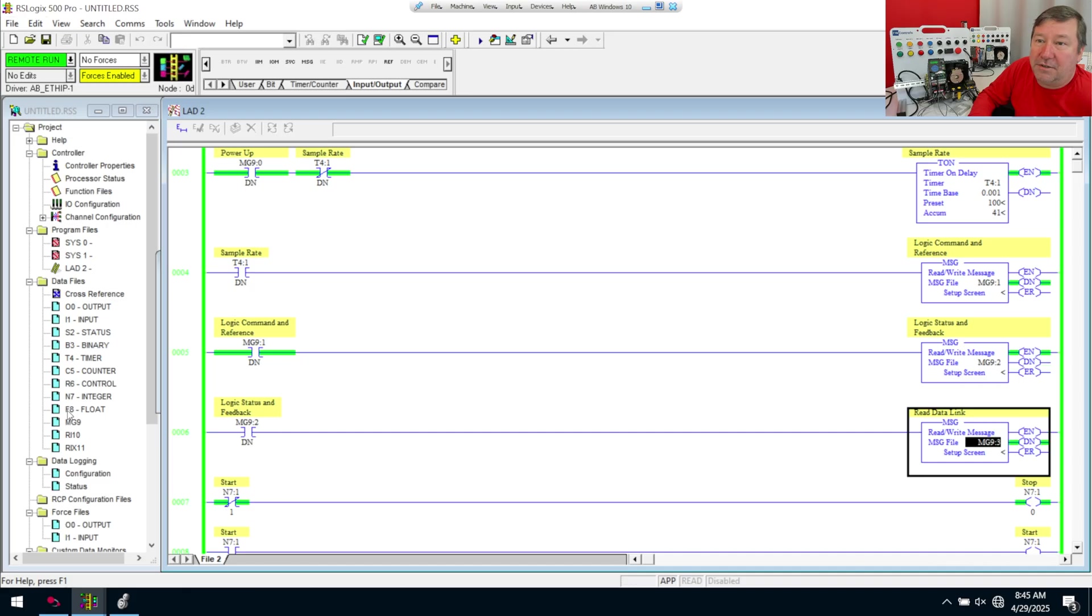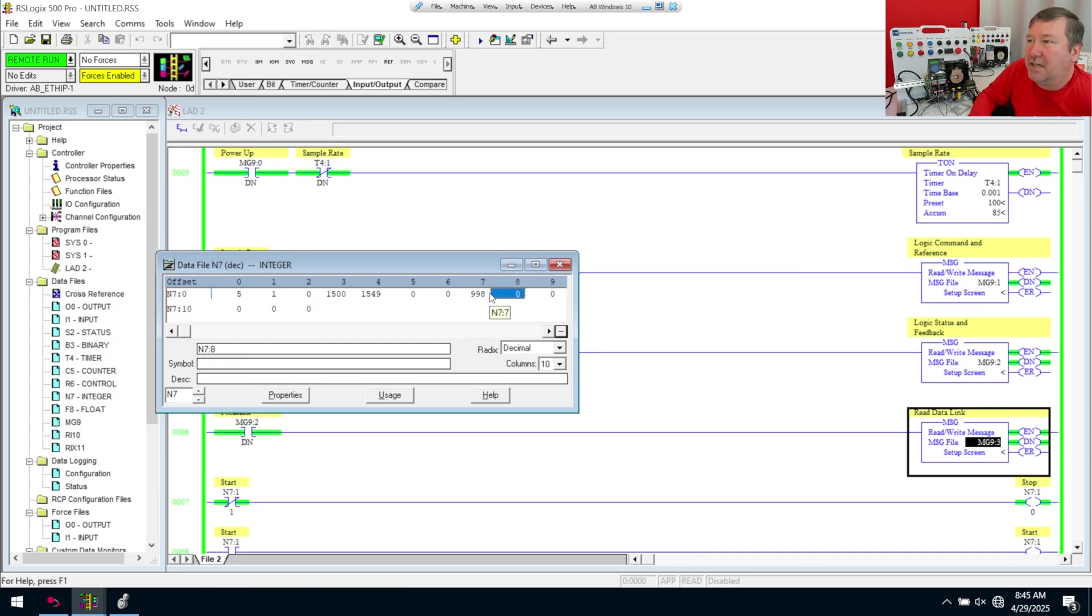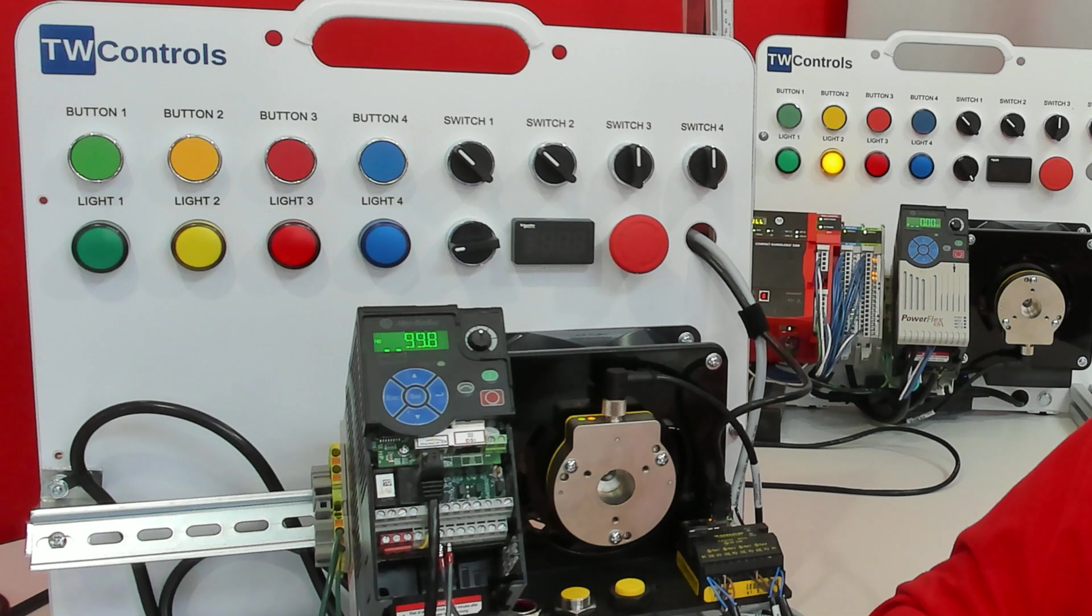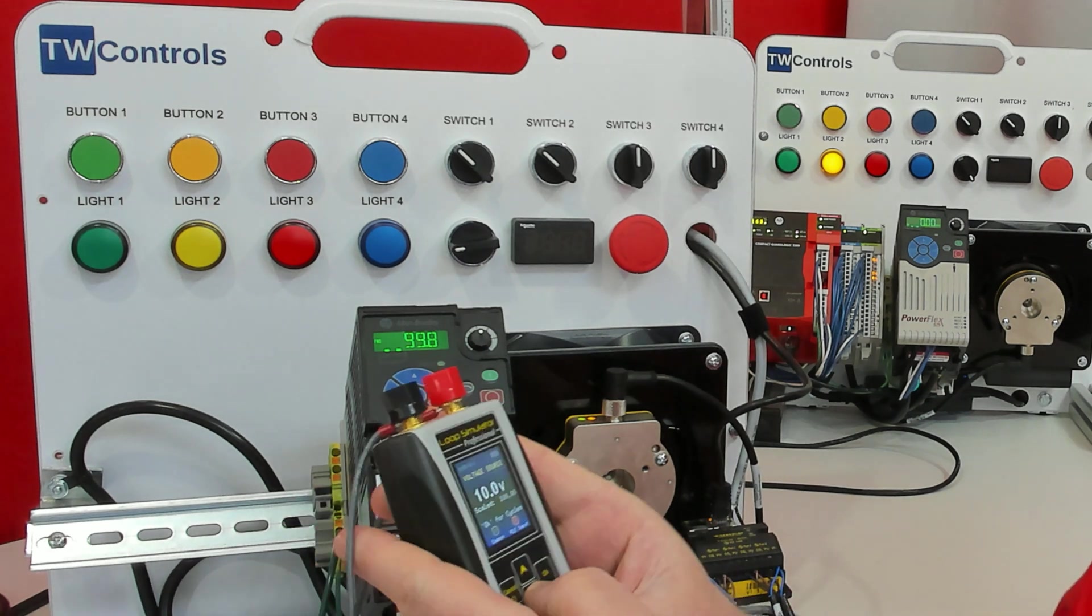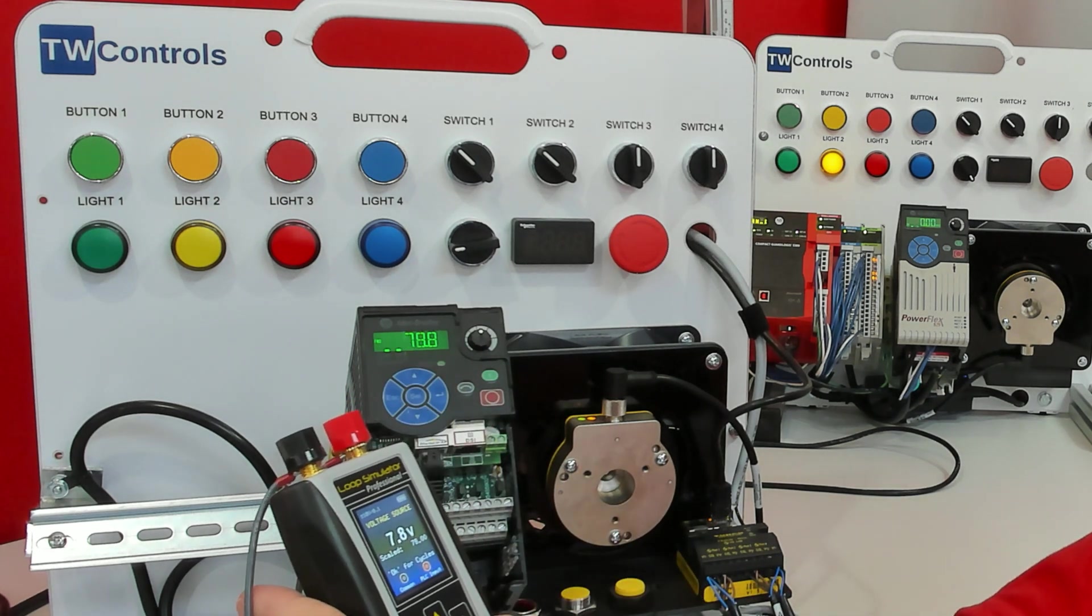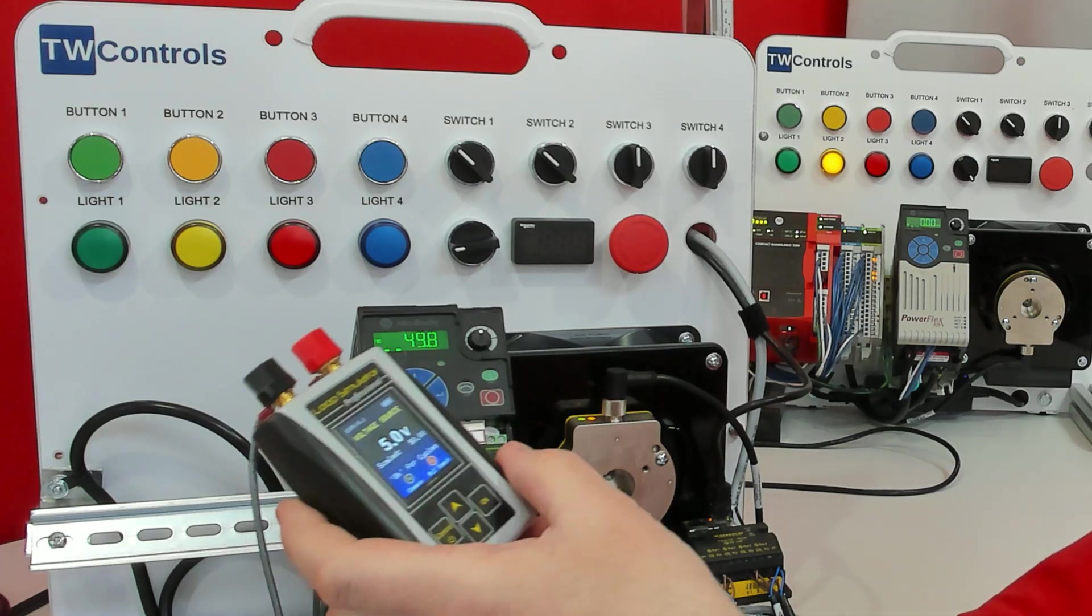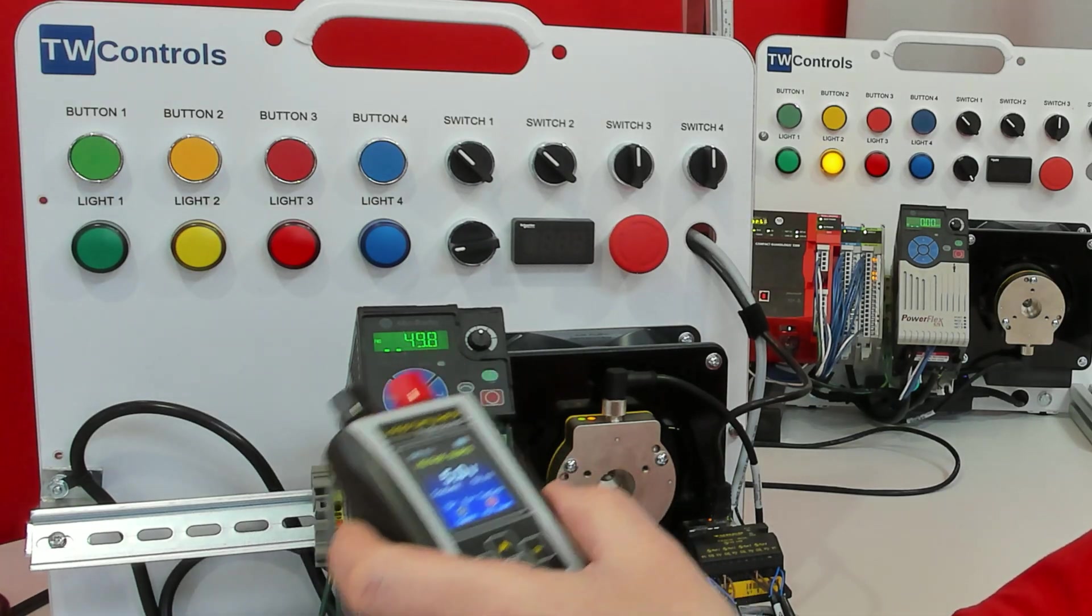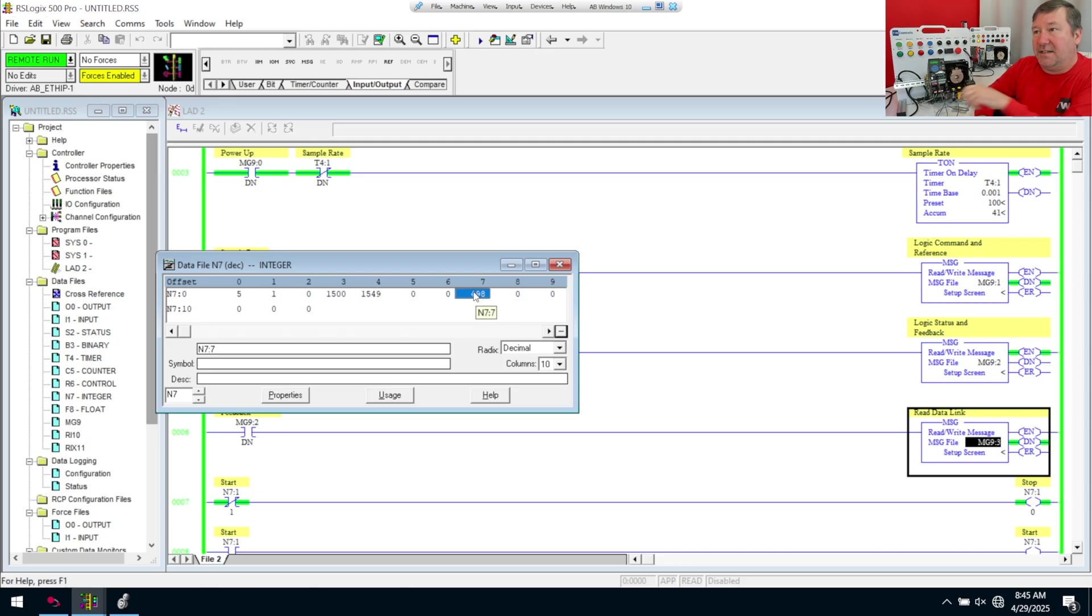And we can see in here now that we are getting data. And so what I'm going to do is I'm going to open up N7:0, and we're going to go back to the data file. And we know that data should be coming in on 7. And we see we have a 998. And if you notice on our drive, we have a 998. So now, if I bring this down to 5 volt, this has dropped to a 4.98, or 49.8. And if we look over here, we have 498. So now we're able to pass this point of data through.